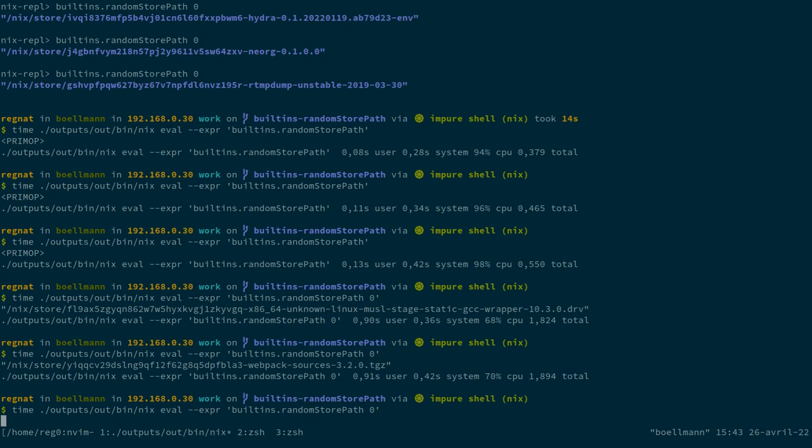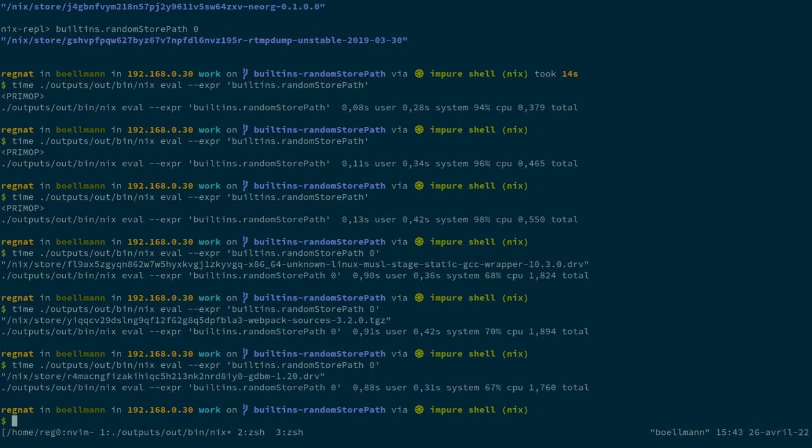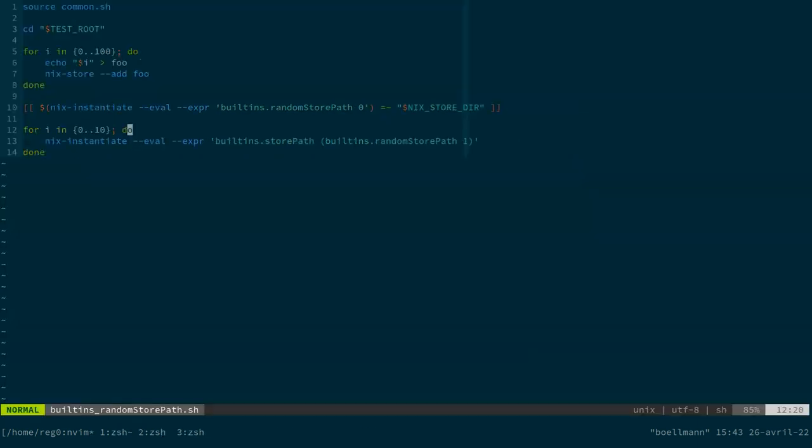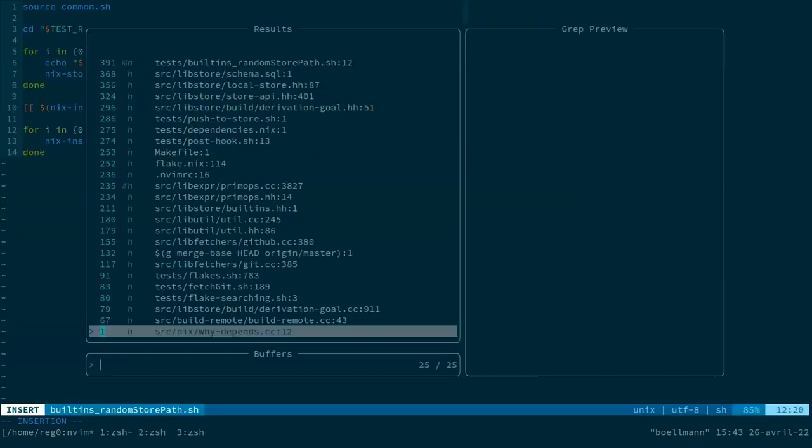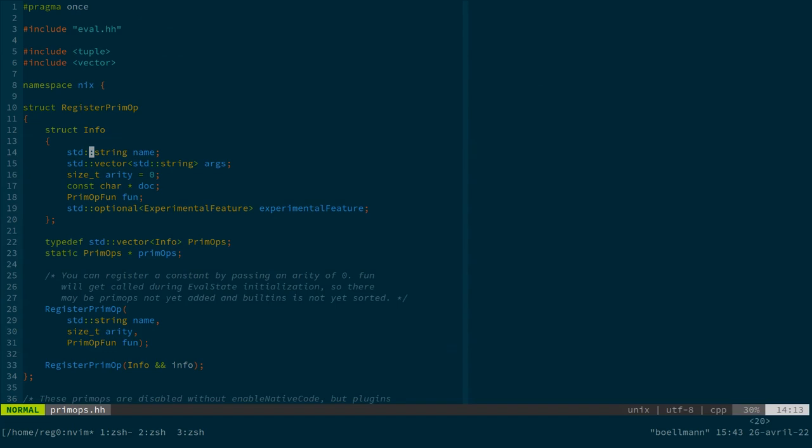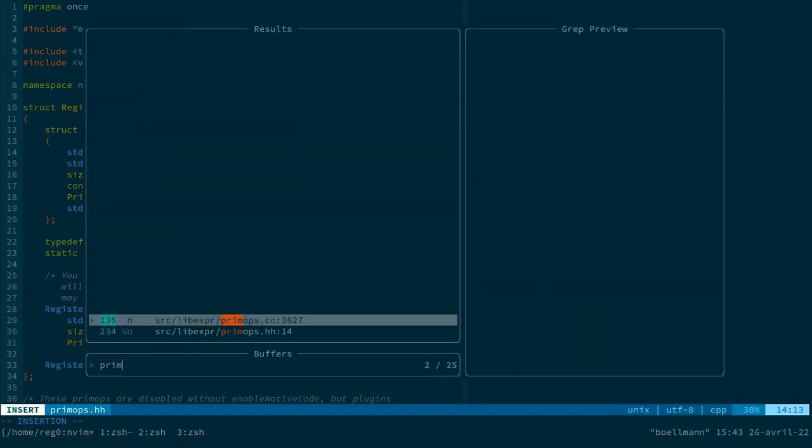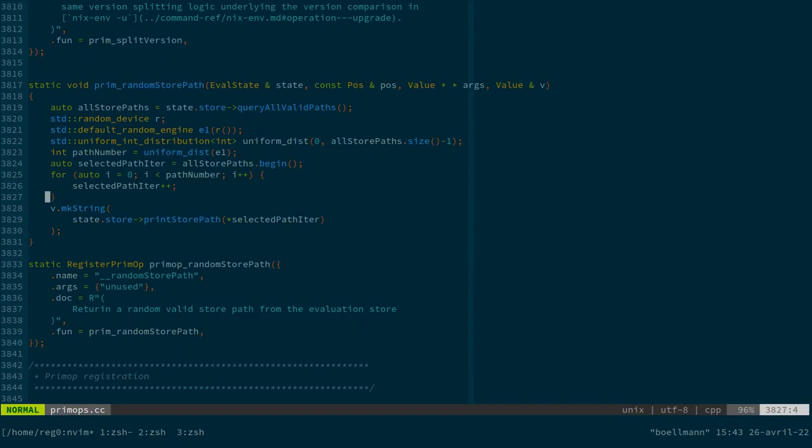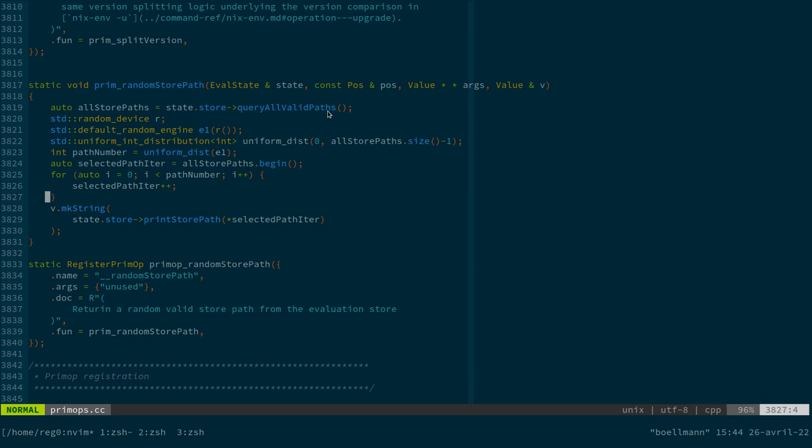And that slowness comes from the fact that listing all the store paths is obviously slow once your store starts to get somewhat big. I mean, it doesn't have to be that big for it to be slow.